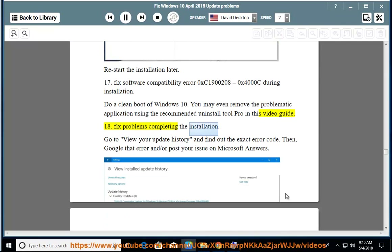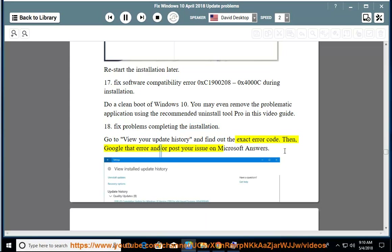Issue 18: Fix problems completing the installation. Go to view your update history and find out the exact error code. Then, Google that error and/or post your issue on Microsoft Answers.